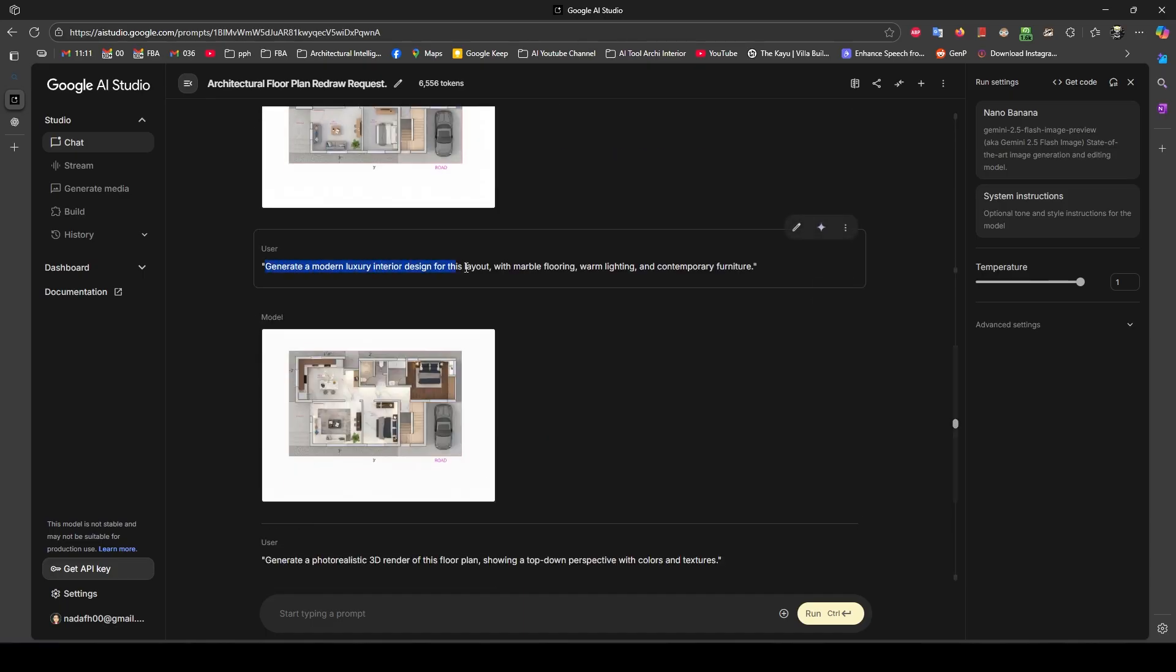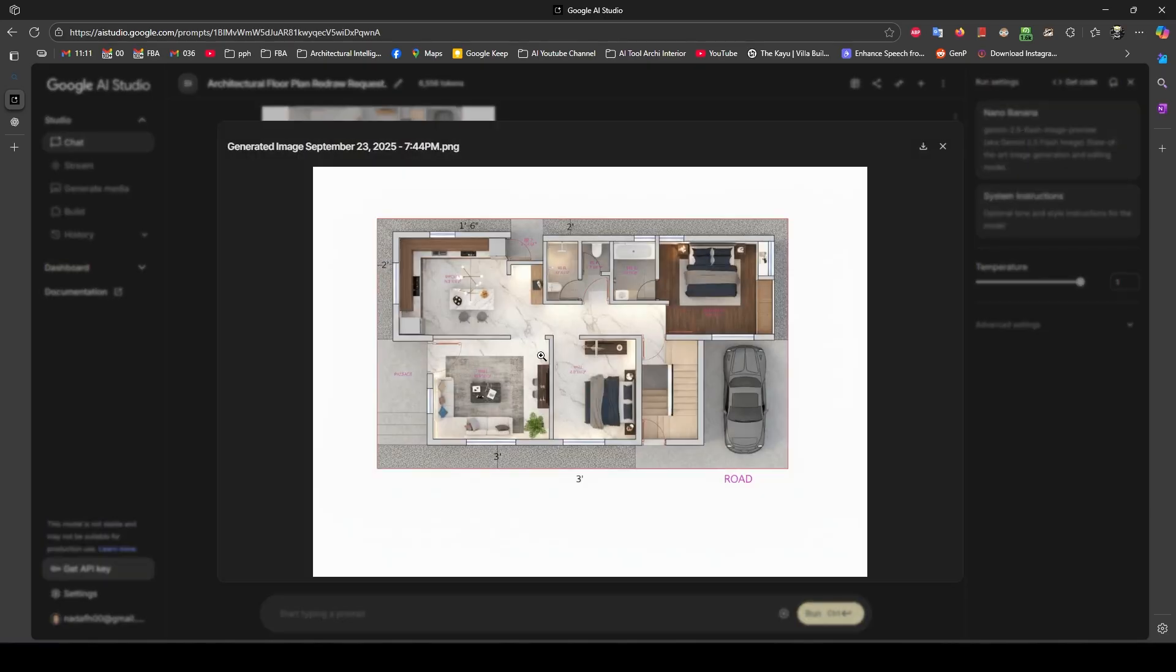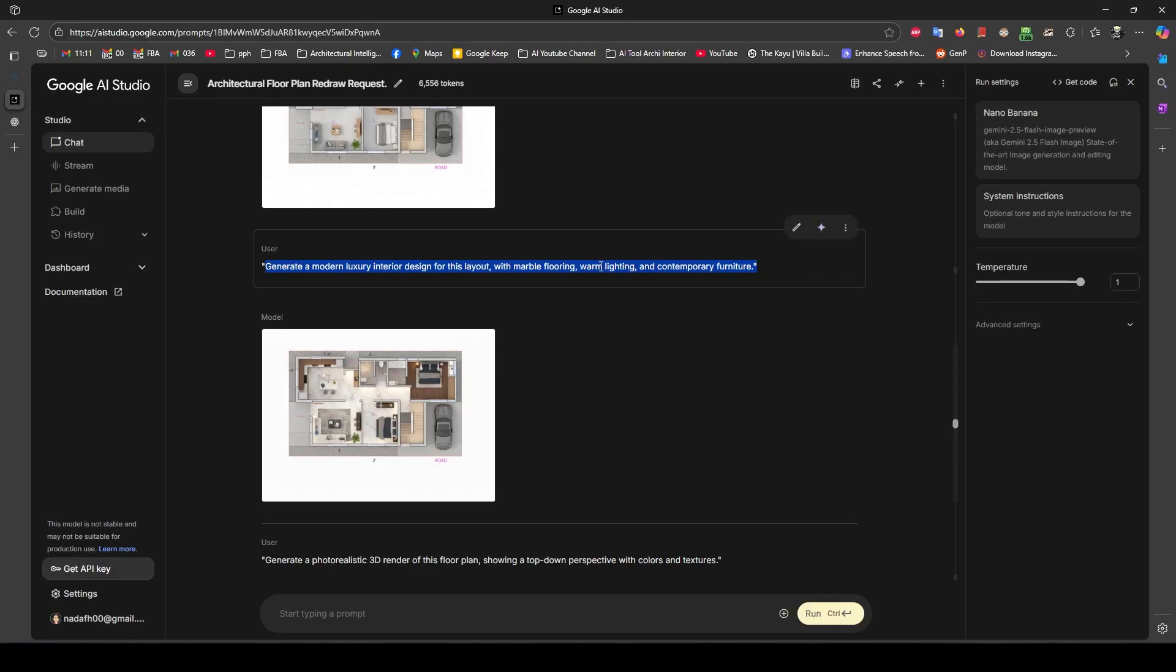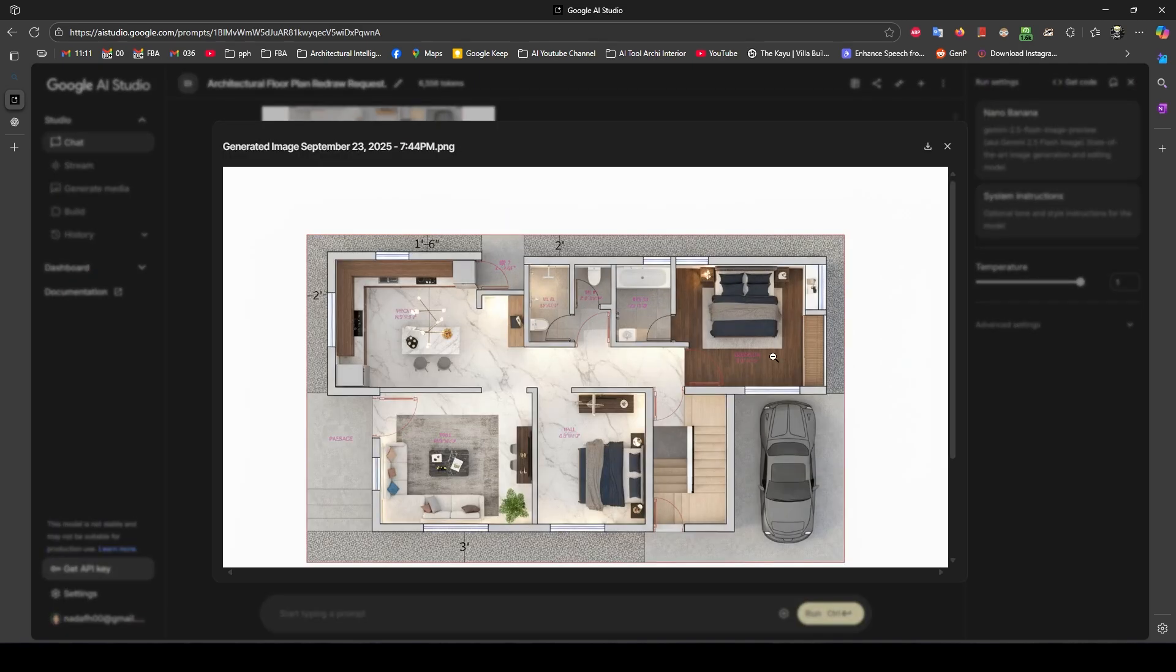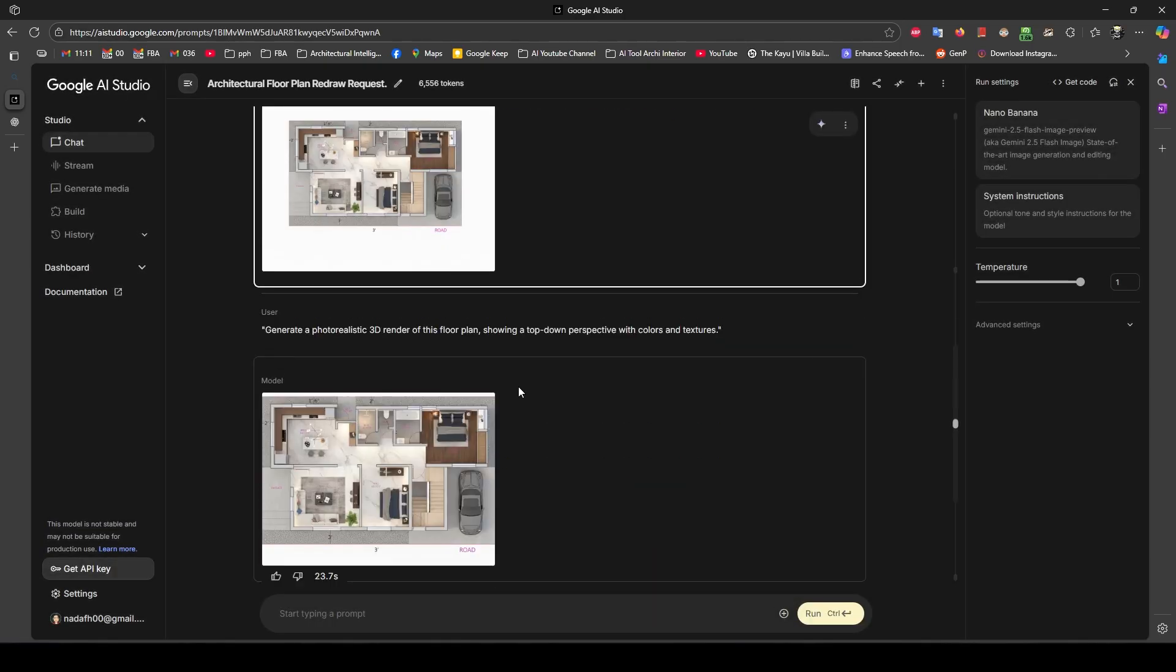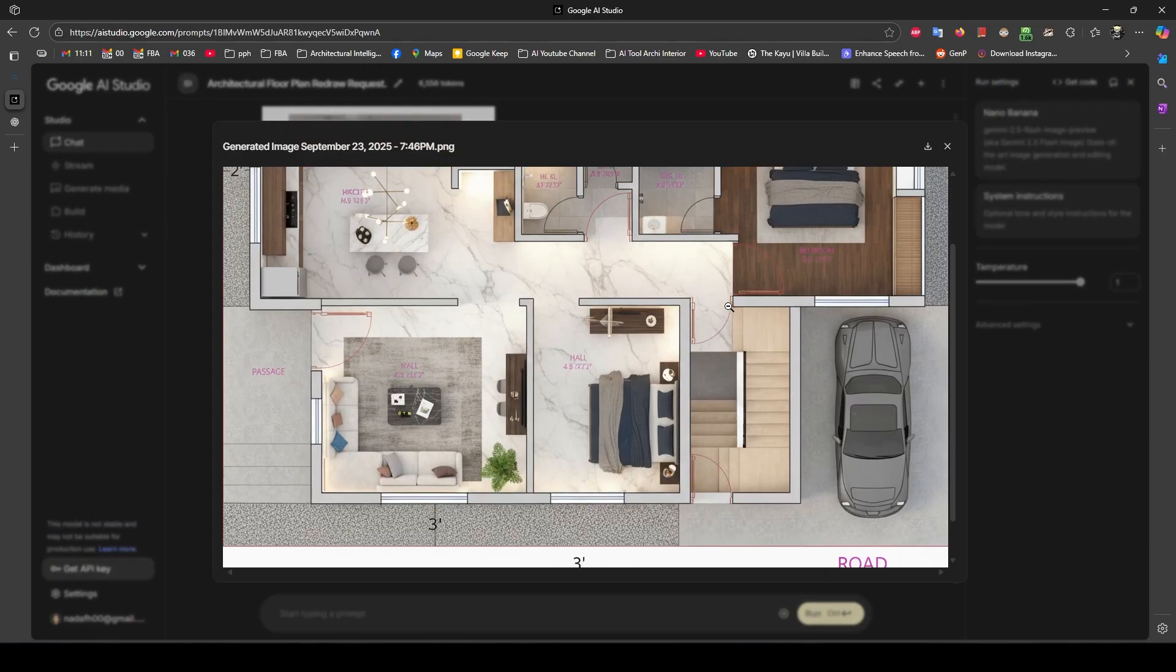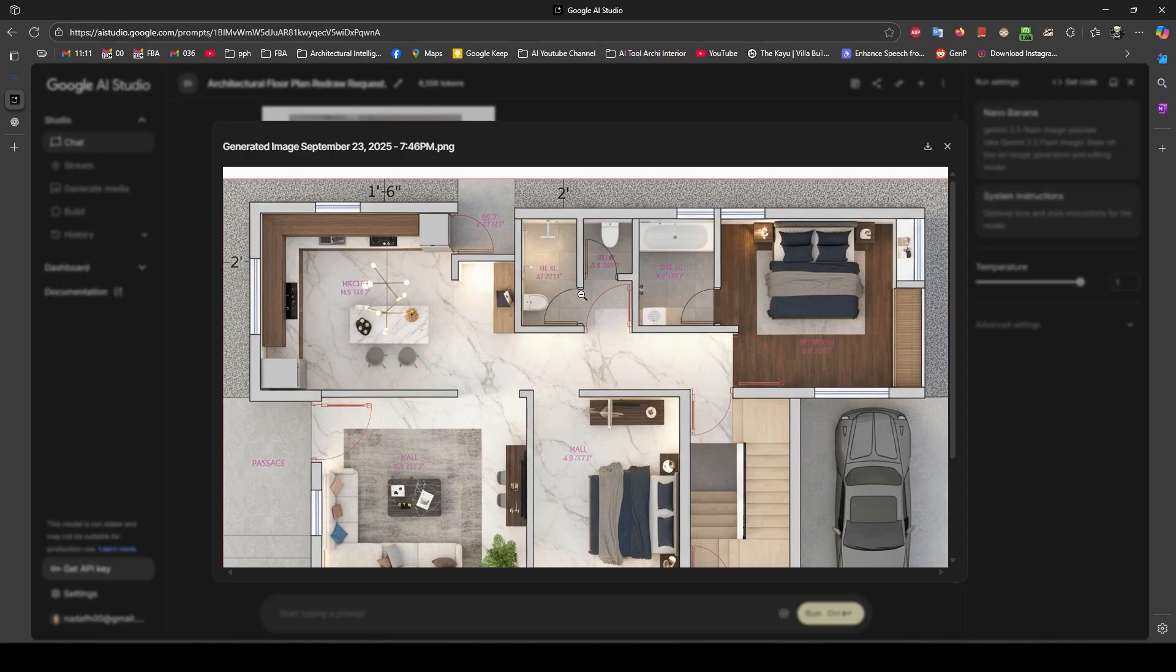I gave the prompt: transform this floor plan into a modern 3D floor plan with red modern luxury. I just changed the floor tiles - you can see marble flooring, warm lighting, and it's giving me very accurate results that look amazing for the presentation.